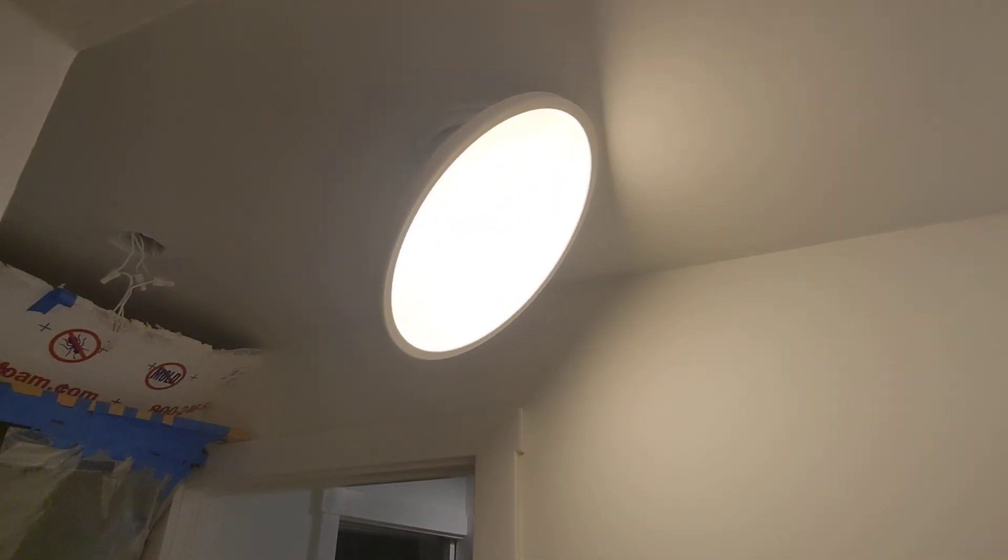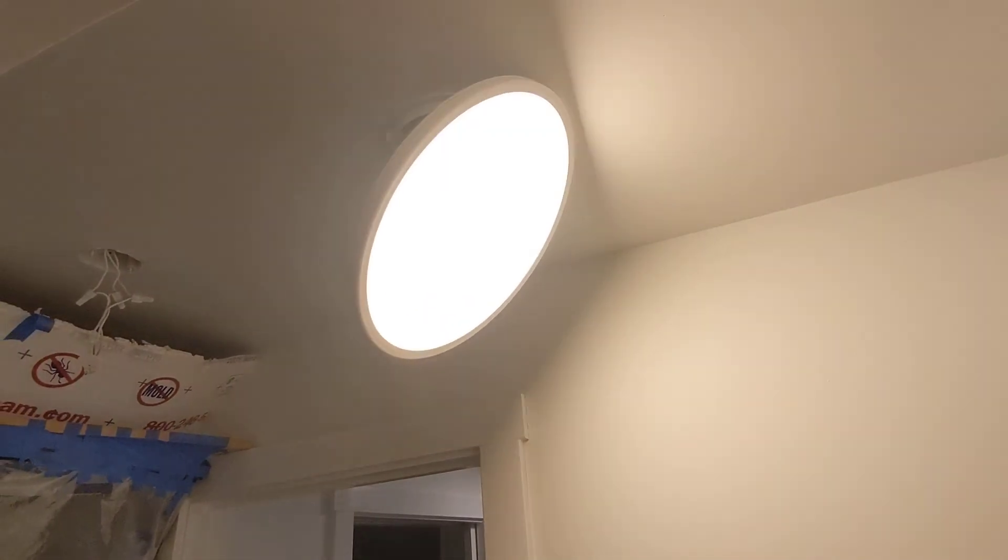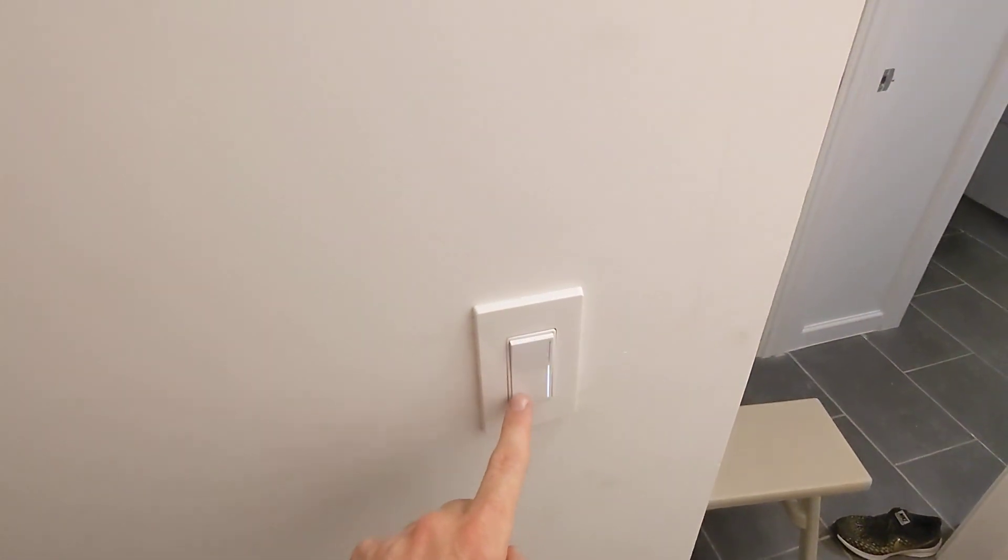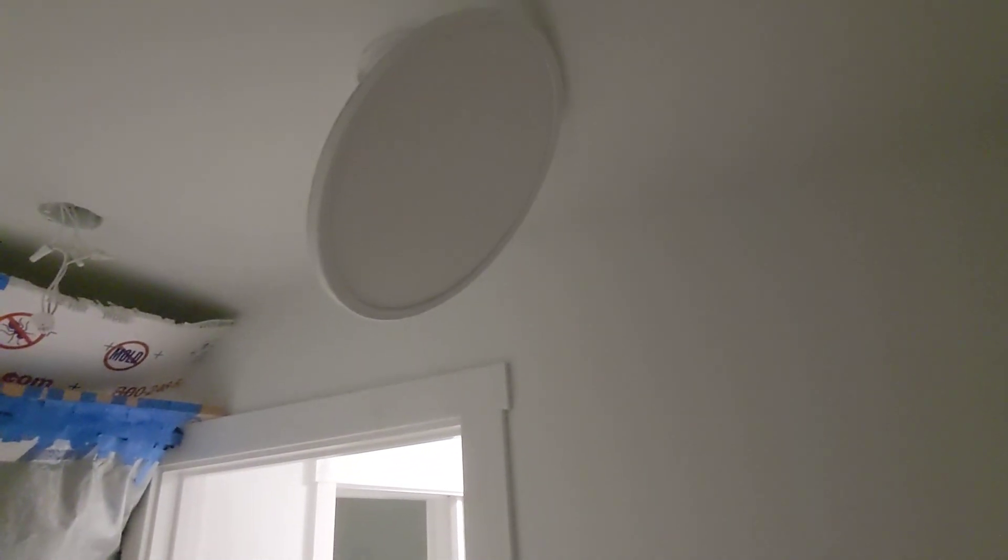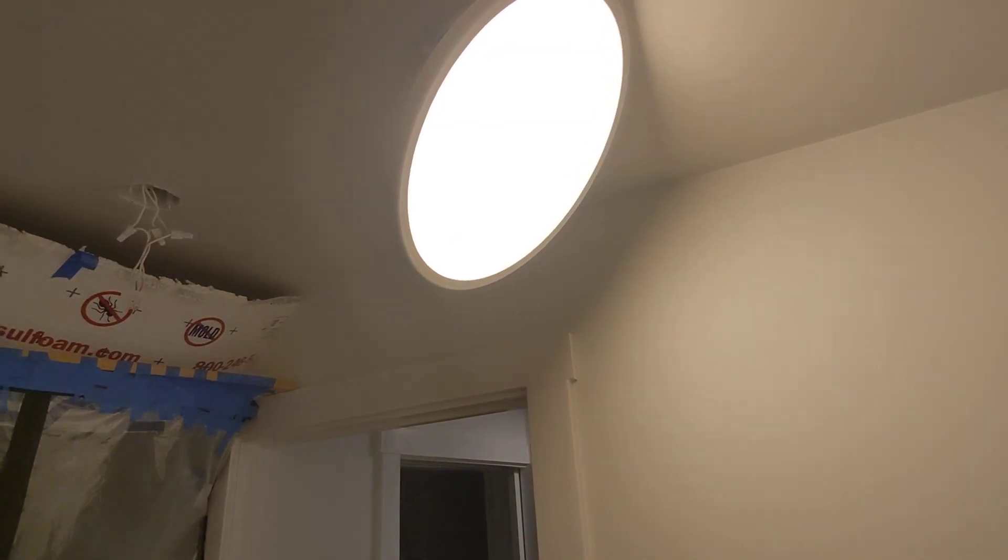Here it is, it's off, turn it on within five seconds, it's the same color. Do it again, same color. Do it again, here we go.